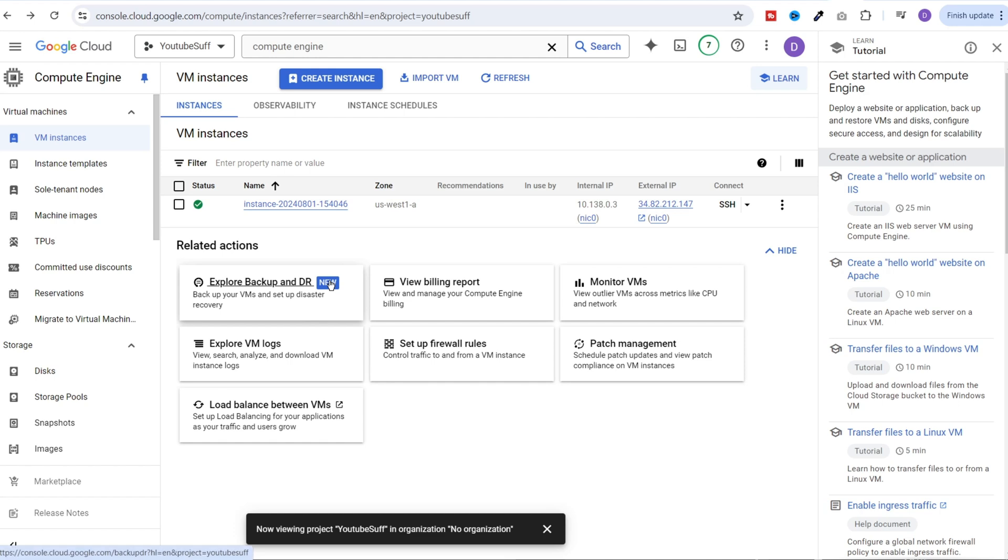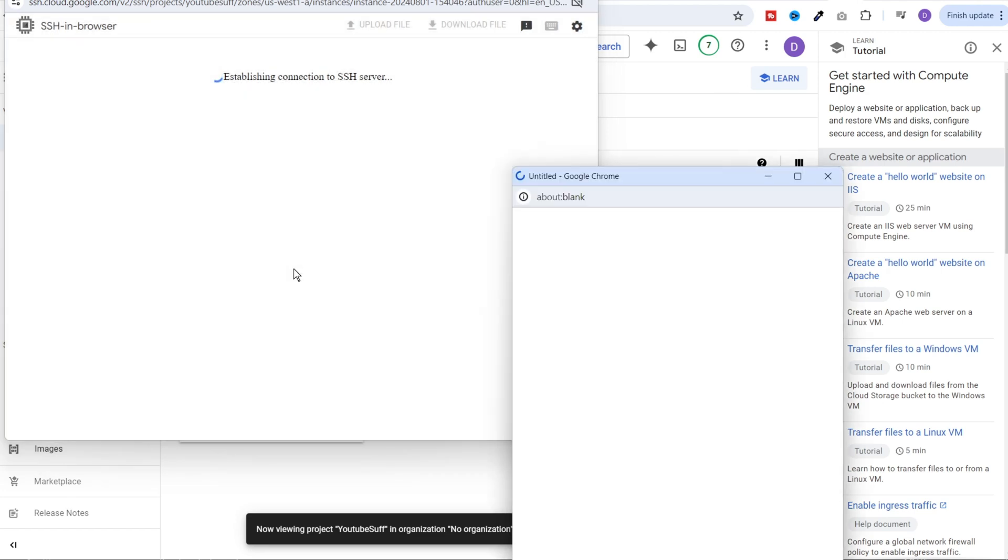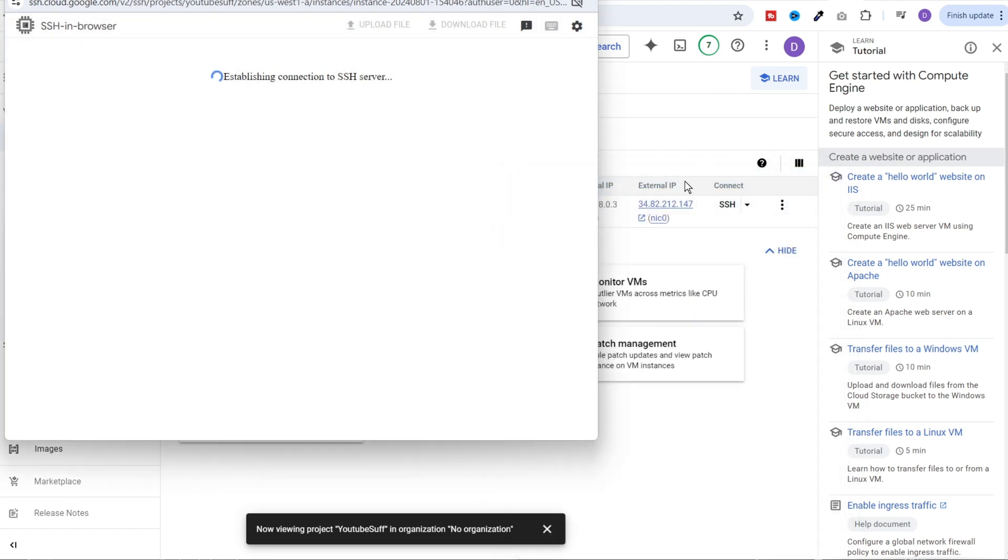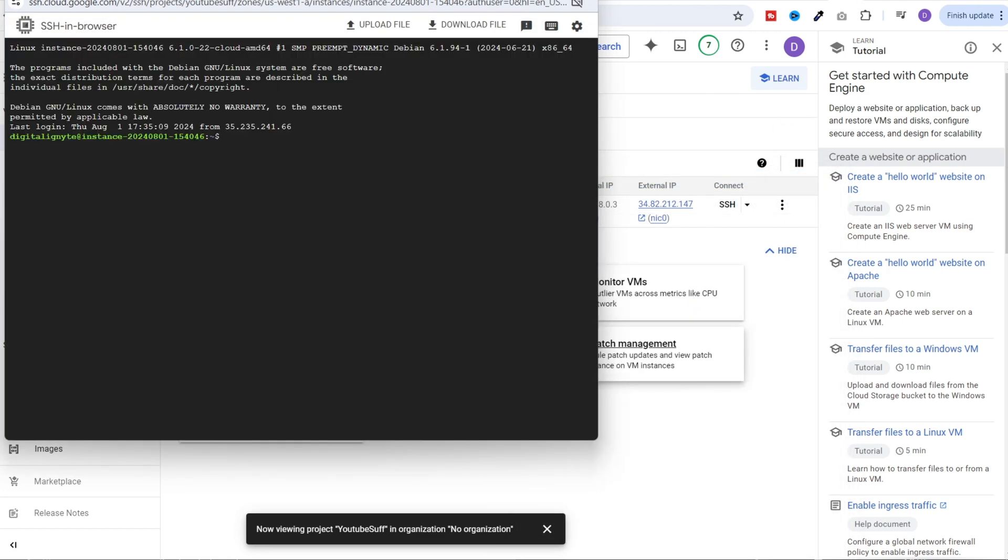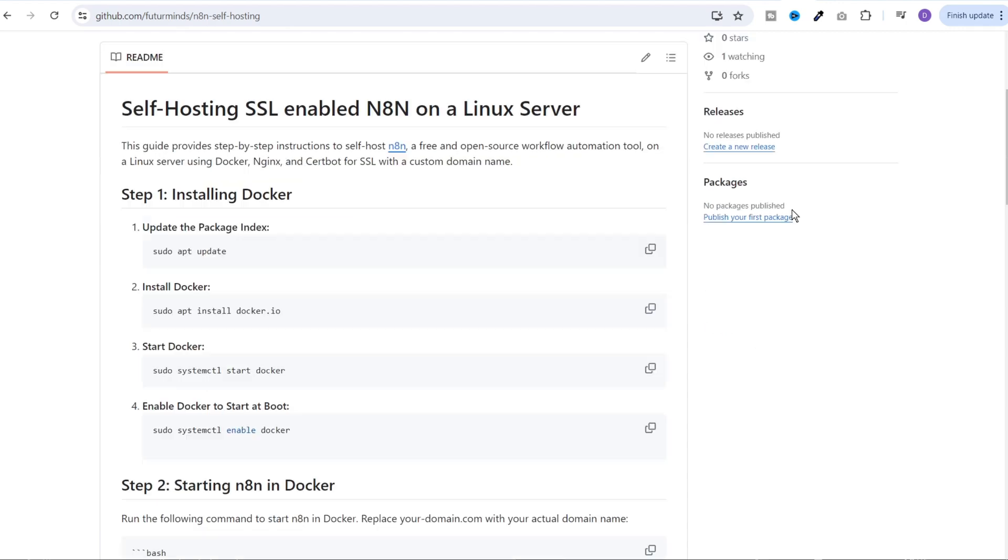Next, you need to SSH into the VM. Just click on SSH button over here. Click on authorize and you will be in. Now we need to set up a couple of things to run n8n over here. I've created this GitHub project. You can find the link in the description. Just open it and one by one execute all the commands that you see on this page.